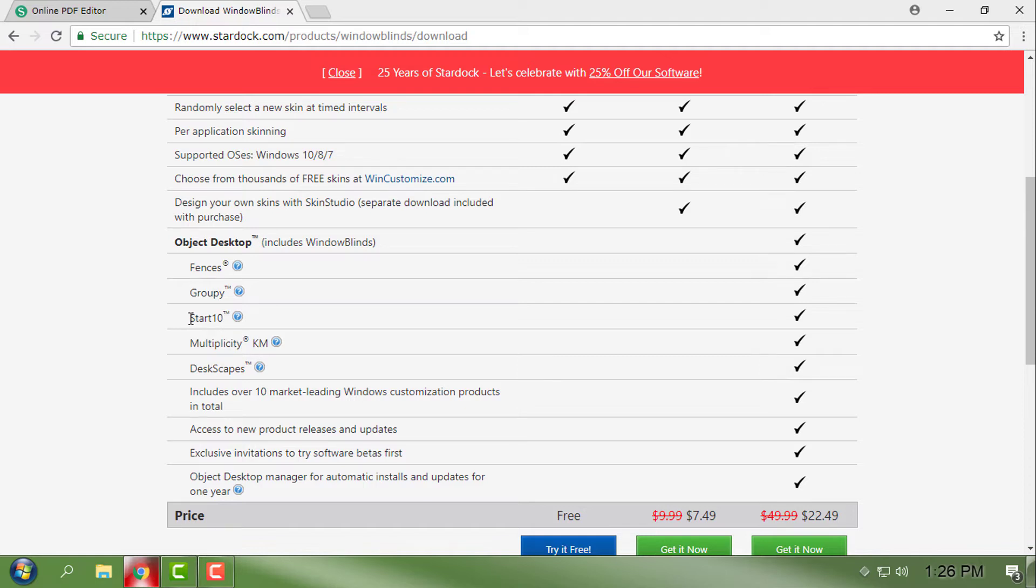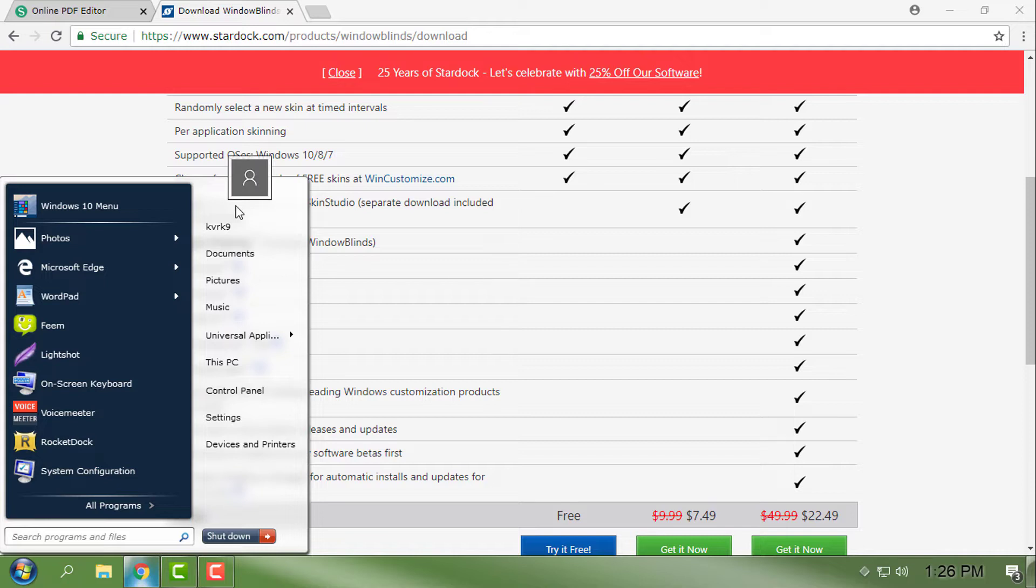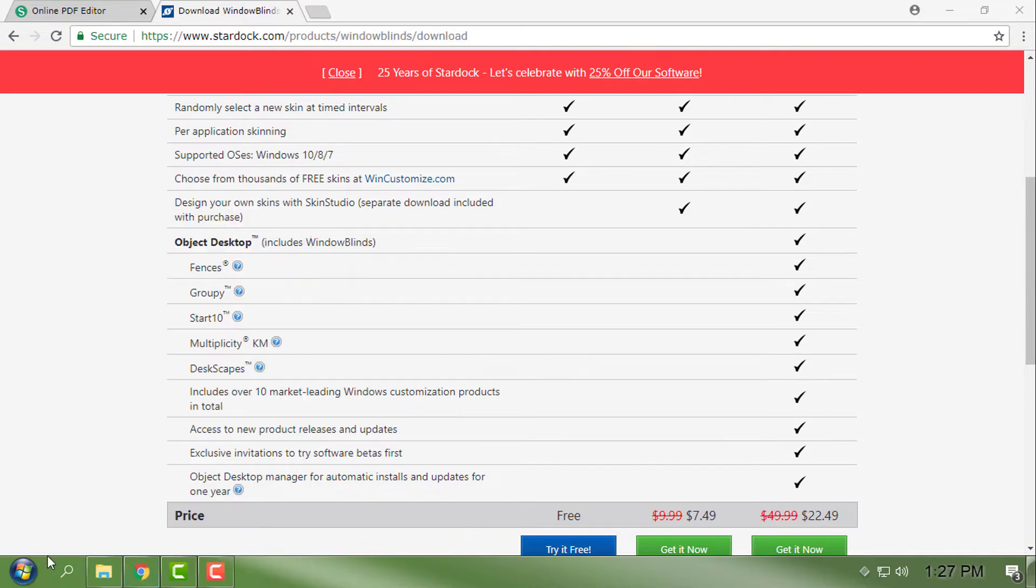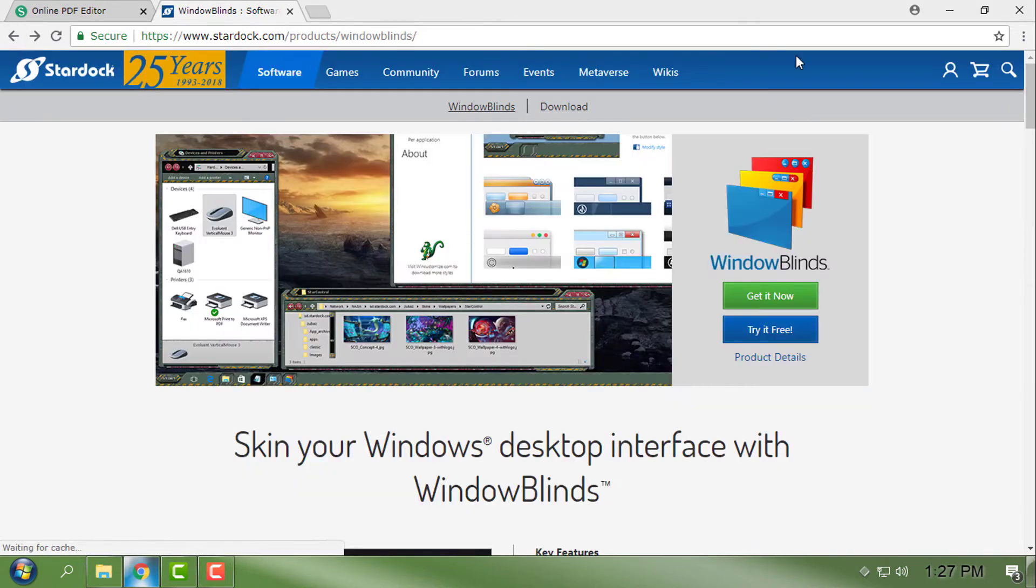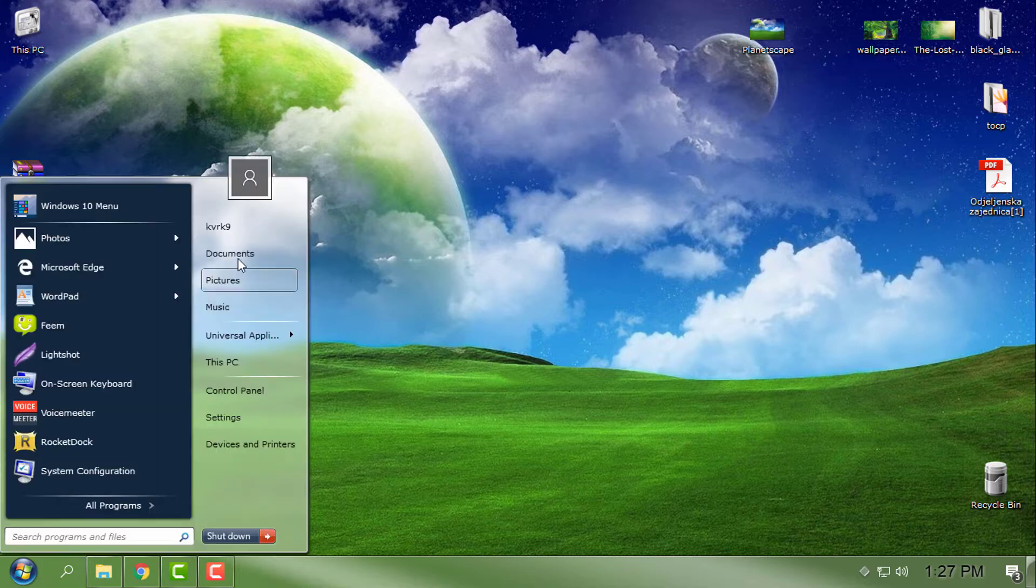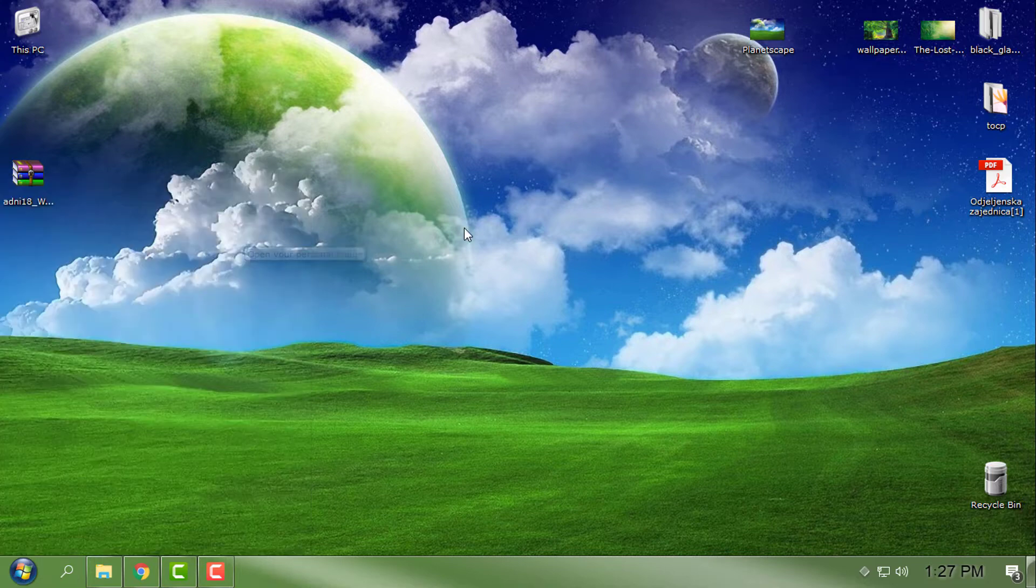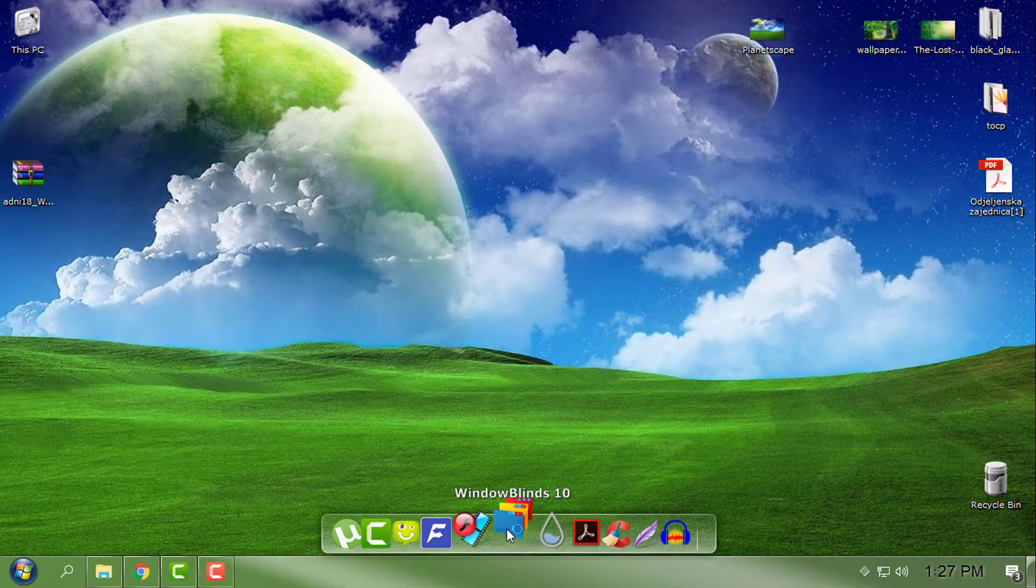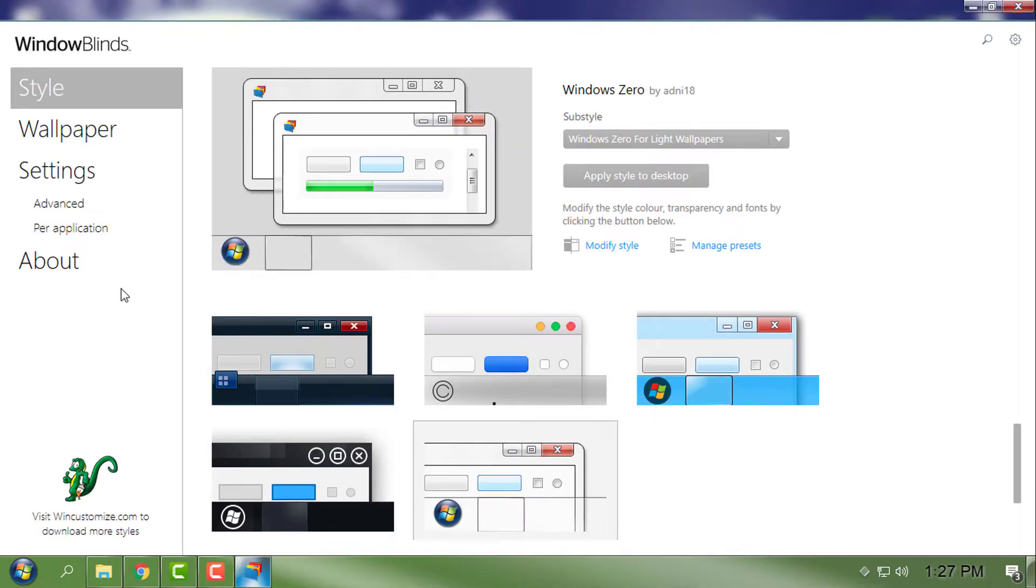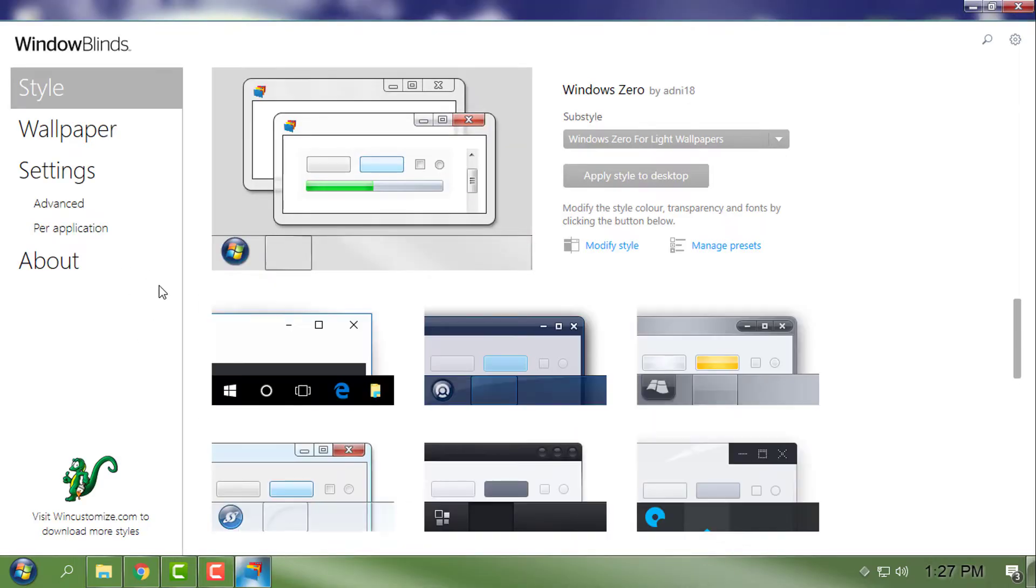Start Ade is similar to Start is Back, so you need to have Start Ade if you want the custom theme to work perfectly in Window Blinds. I have Start Ade and Window Blinds, and right now I'm using a custom theme. You can see here is the Window Blinds 10 menu.